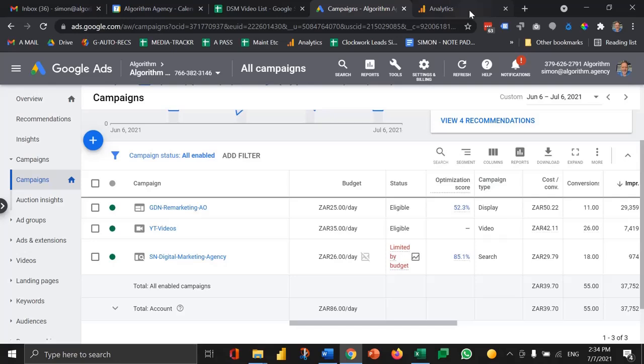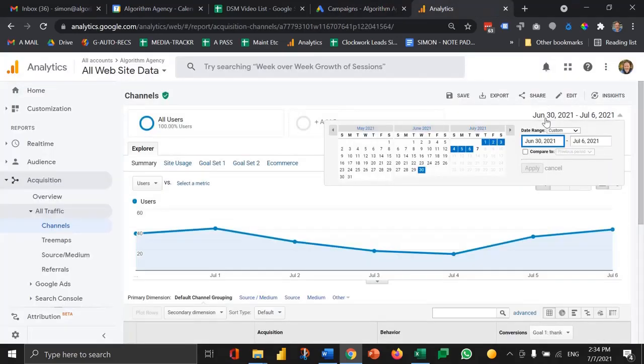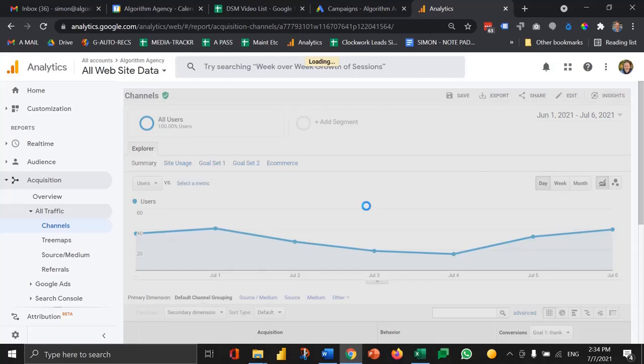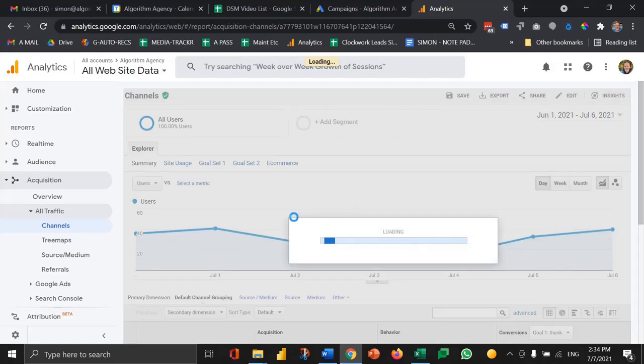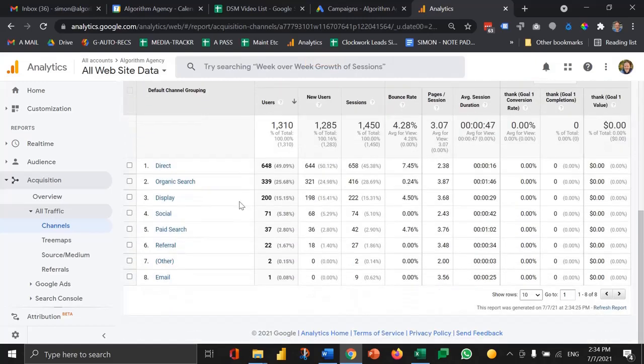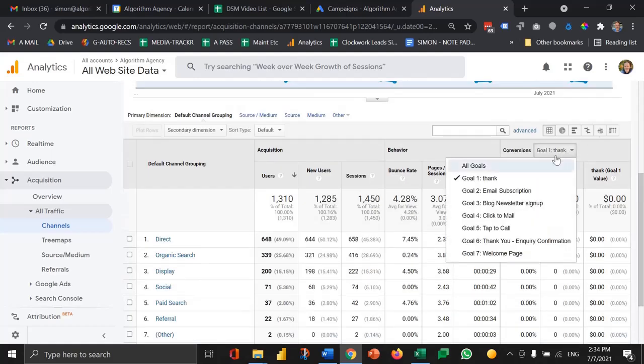So first off, as you're probably familiar with, in Google Analytics you can come into the acquisition section, select whatever date range is appropriate and there it's going to break down your performance by channel and then tell you how many goals have actually been attained.